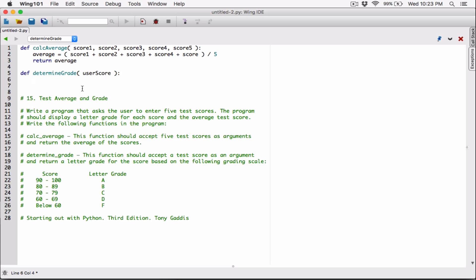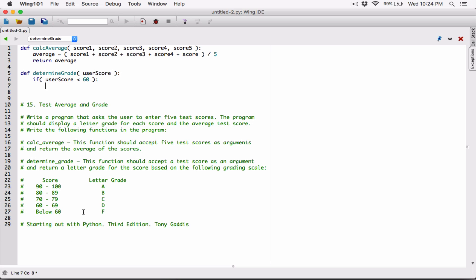We have to figure out the letter grade based on the score. Let's start with below 60. We'll create an if statement: if the user score is less than 60, that's below 60. Then we should return a letter grade. If the user score is less than 60, return 'F'. We are returning the string 'F' if the grade is less than 60.